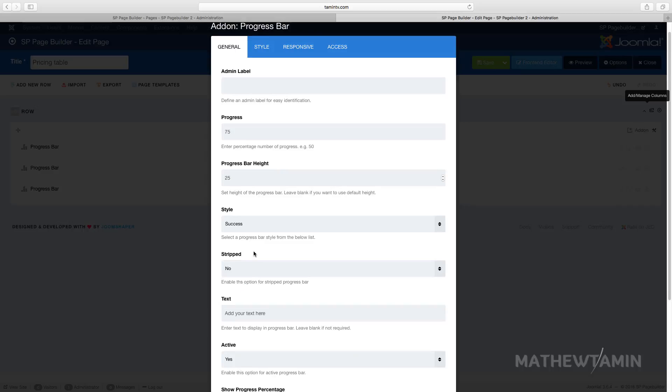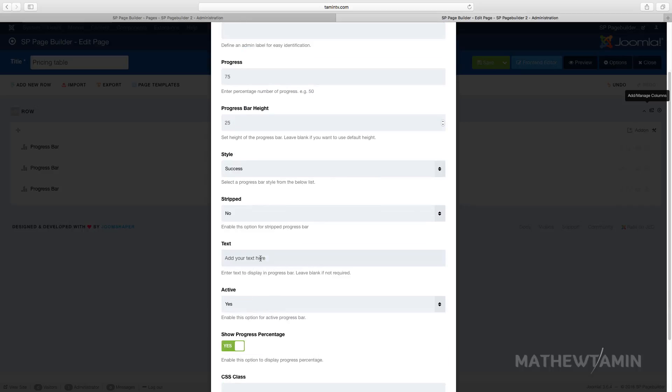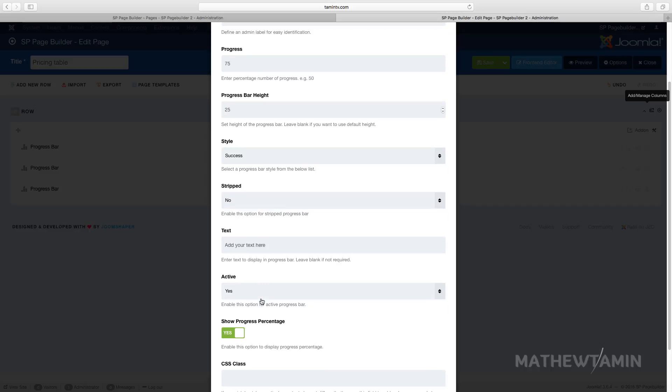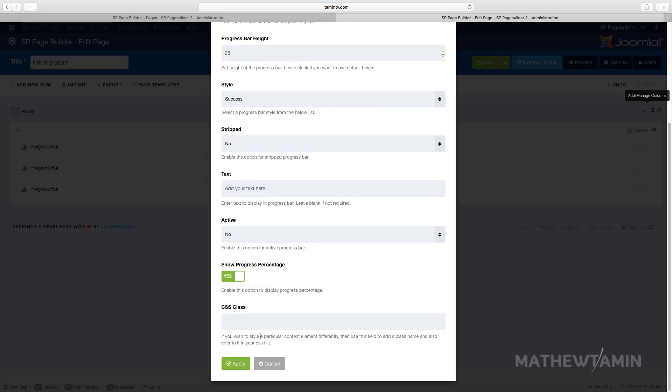And we want this one to be striped, no, for the style success. And let's go ahead, add your text there. You want it active? Let's set this one to no so you can see what it looks like. Going to show progress percentage? Let's say no.